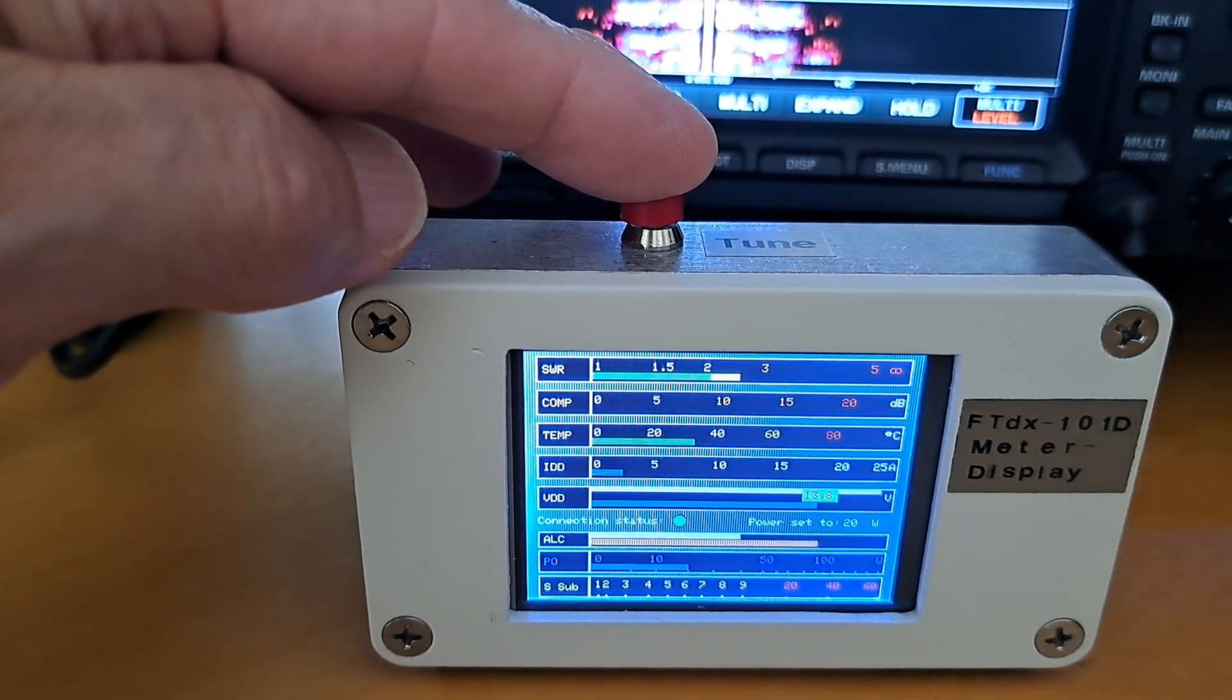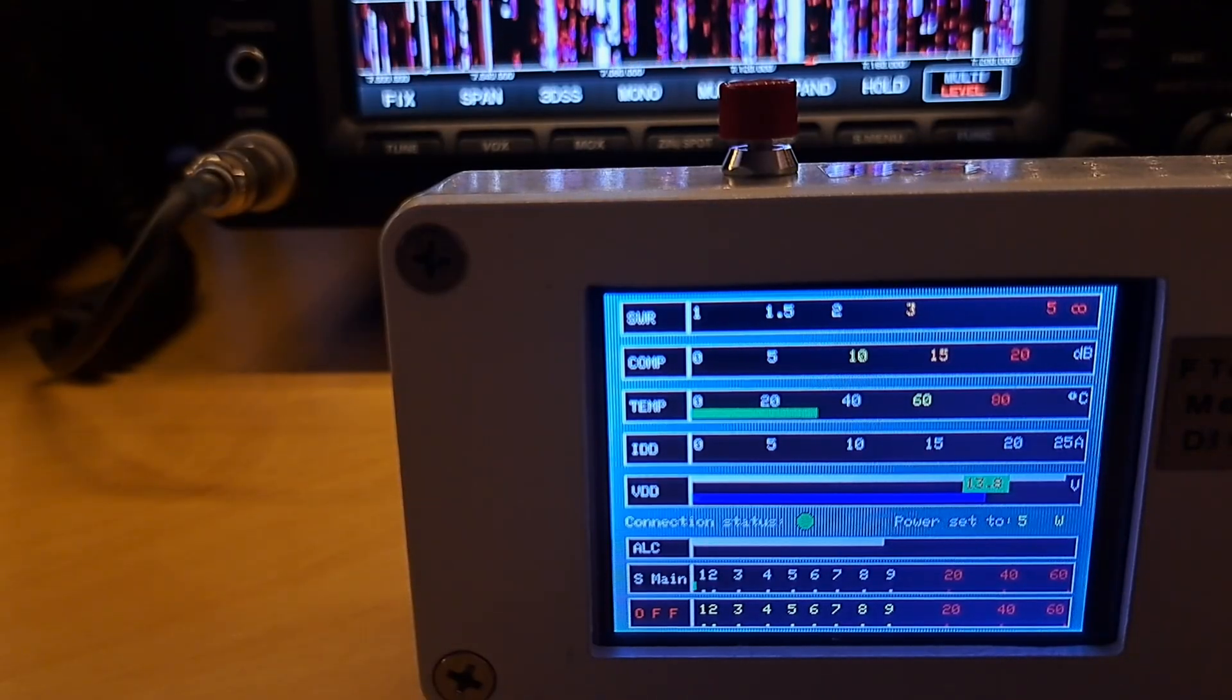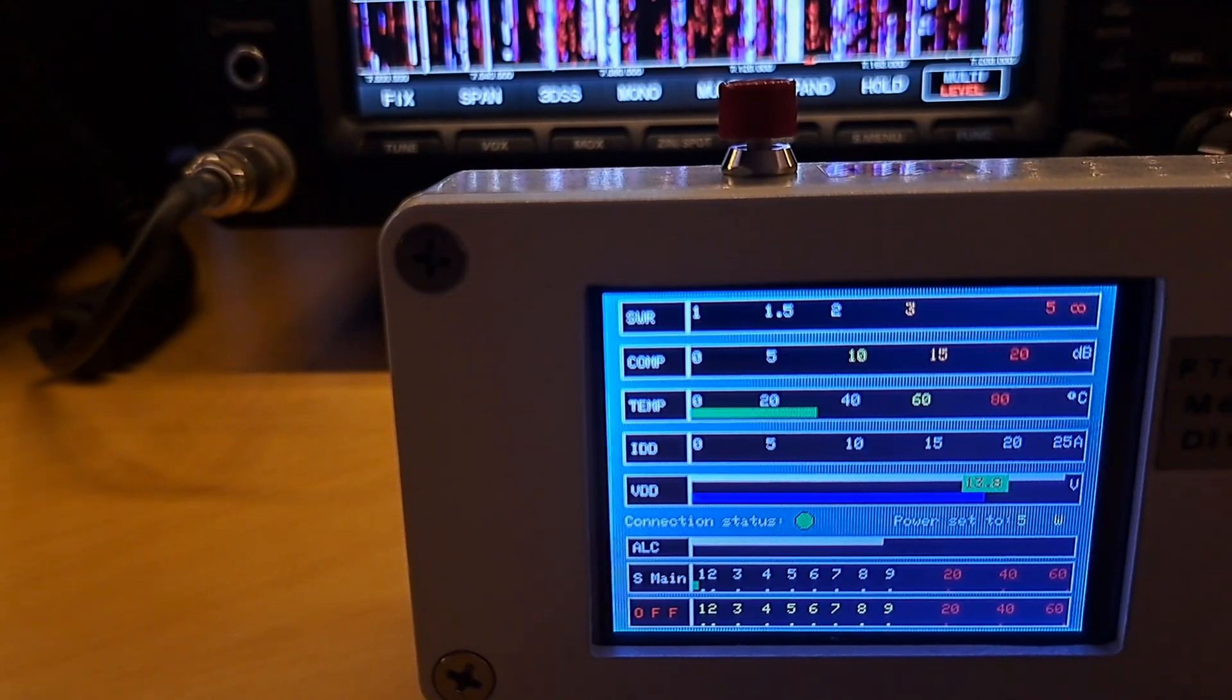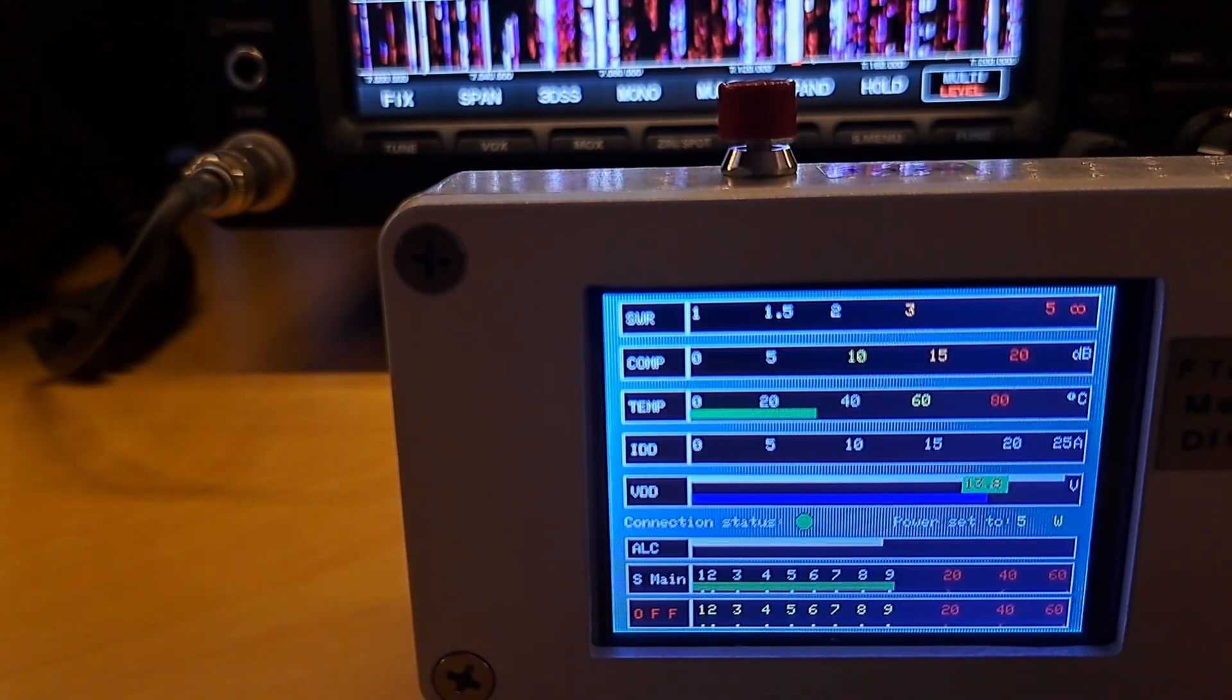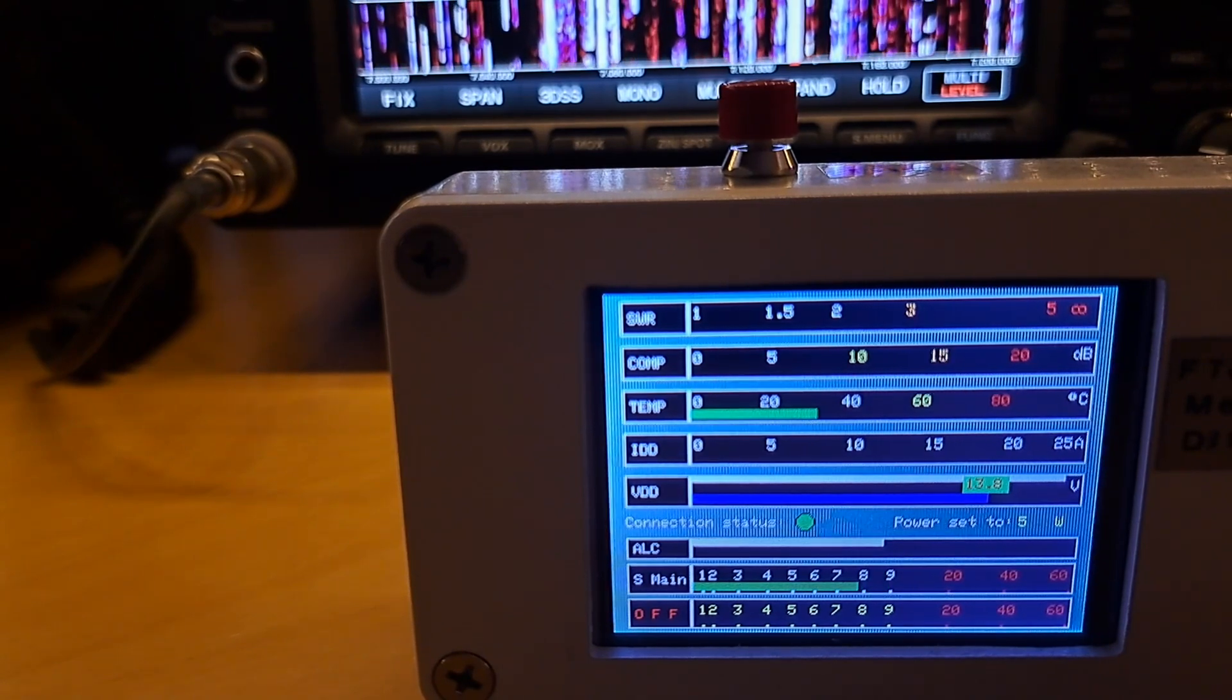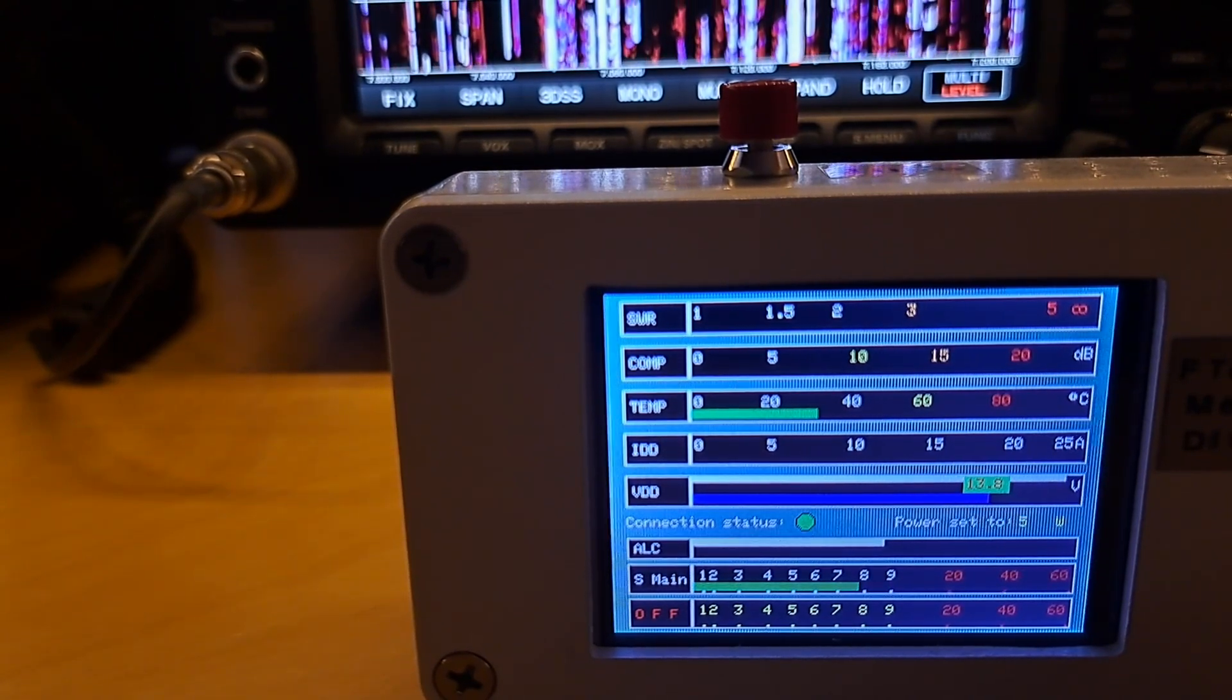Now have a look at the S meters. First the main, and then the main and the sub together. It is going up.